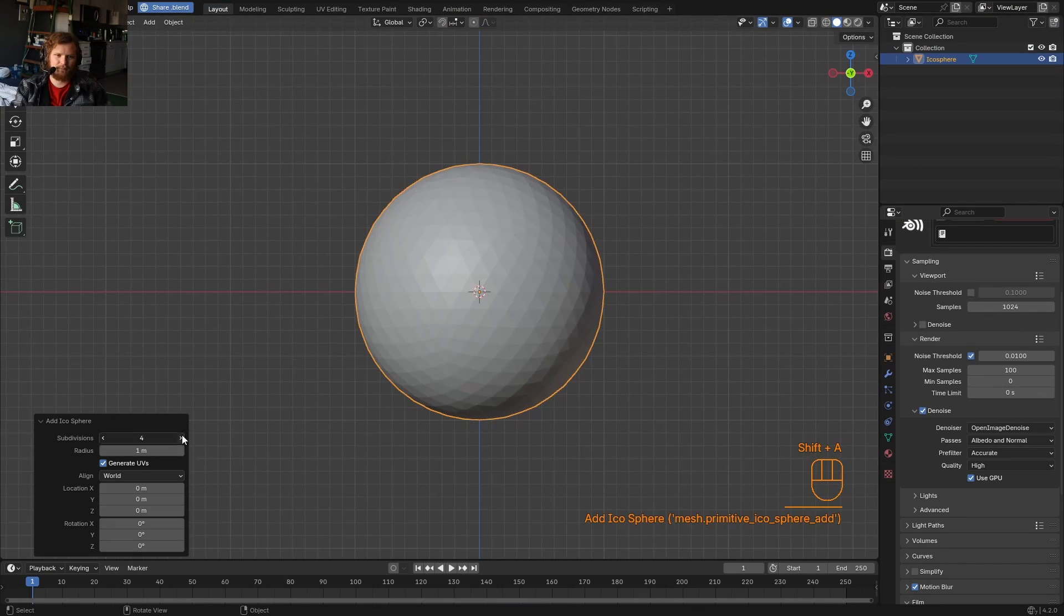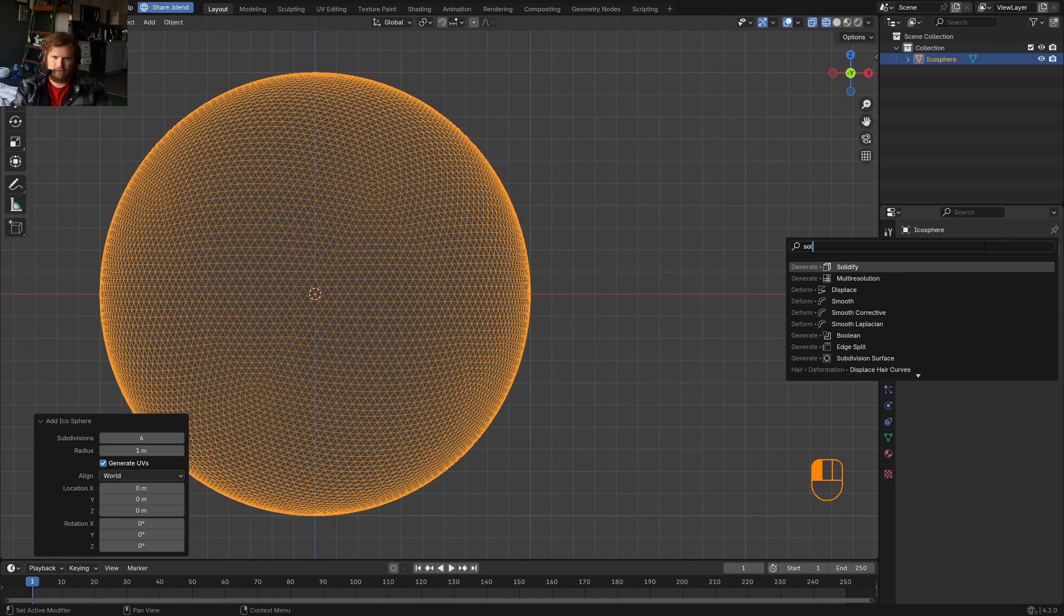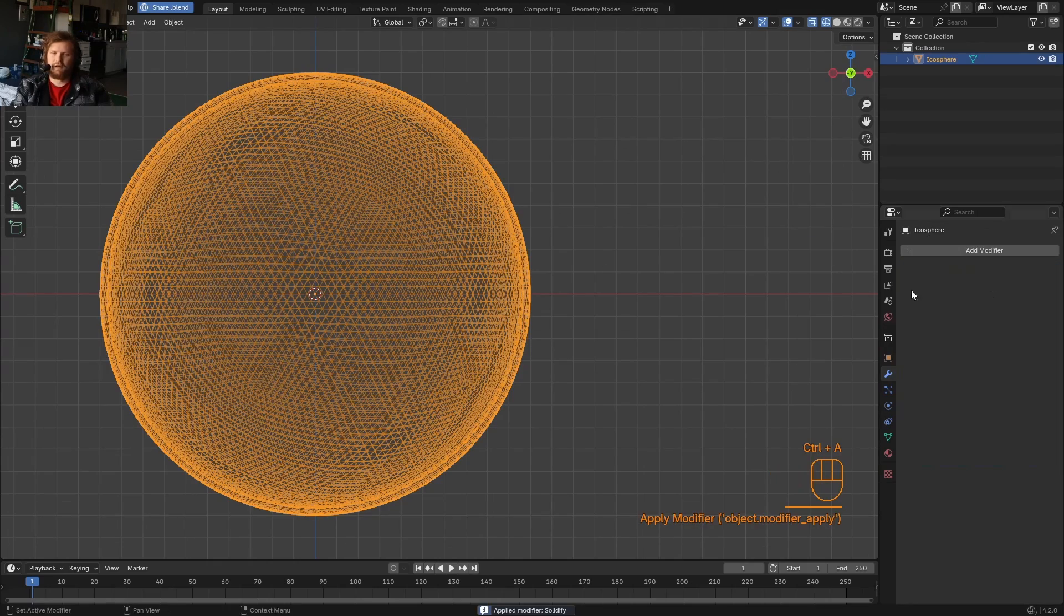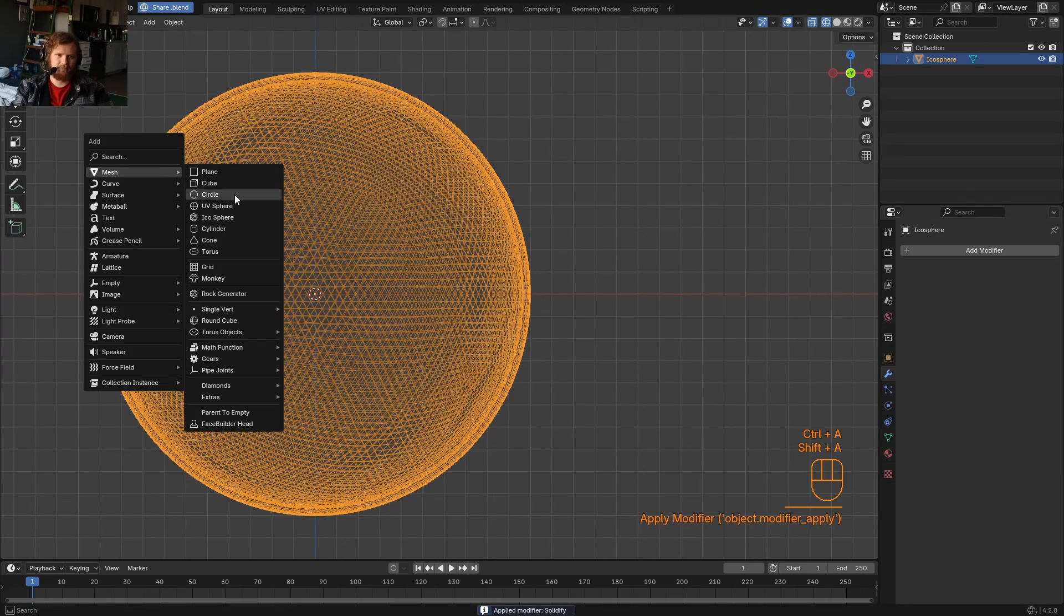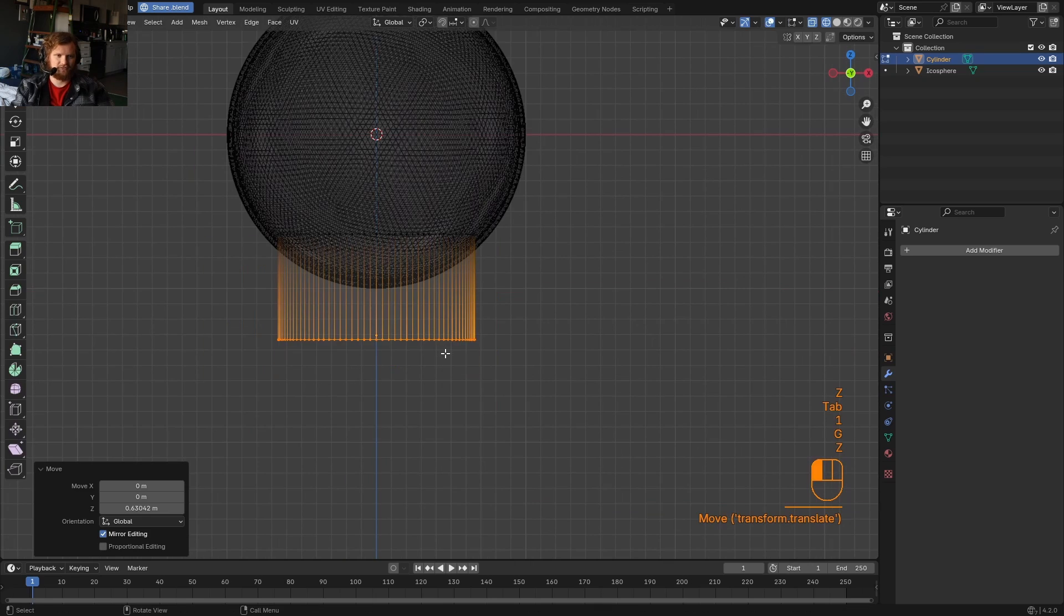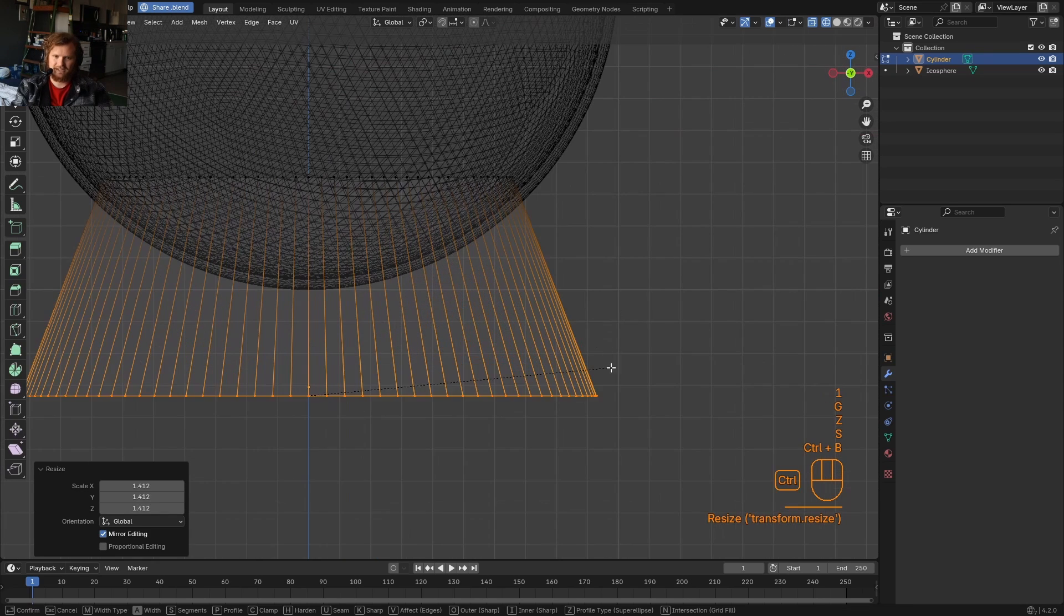Full screen. Take an icosphere, bump up that icosphere. I'm just going to throw on a thickness or solidify modifier. Apply. Make a base. That's going to be a cylinder. A high-res cylinder.